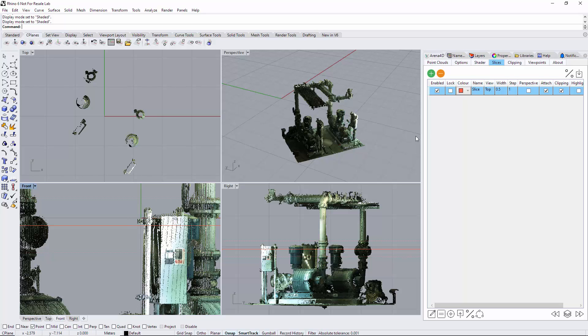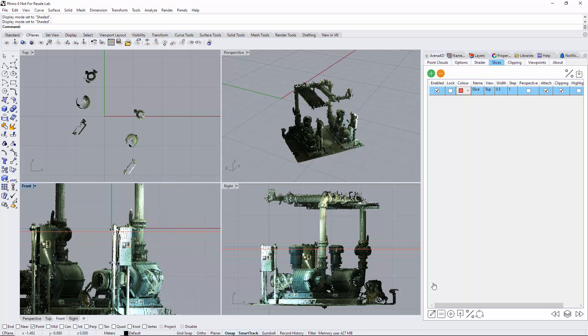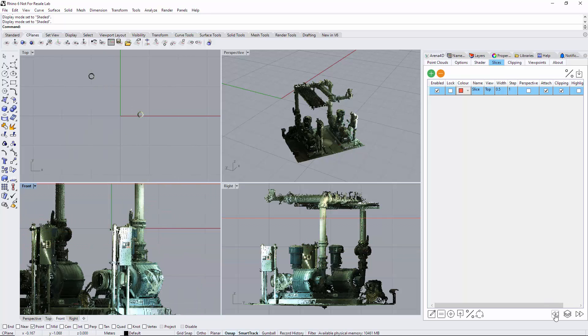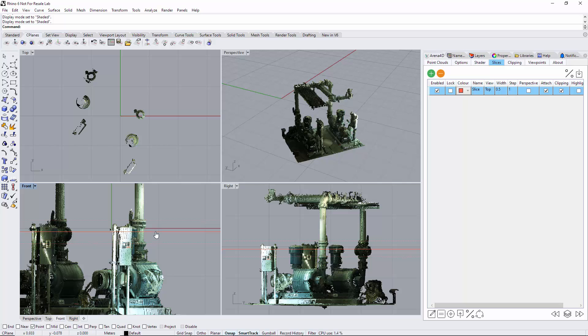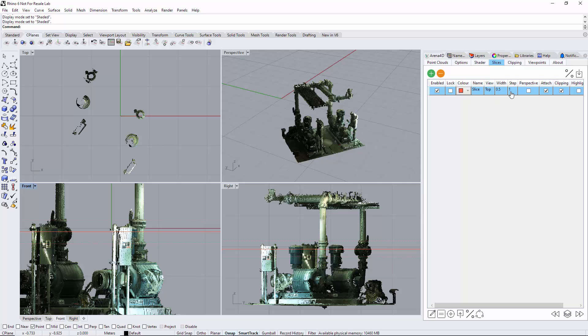The step is these buttons here - that's forwards and backwards through the slice - and it's moving it one, which in this instance is one meter. Obviously I'd probably like to make that much smaller. You can type in zero values to make it very precise.